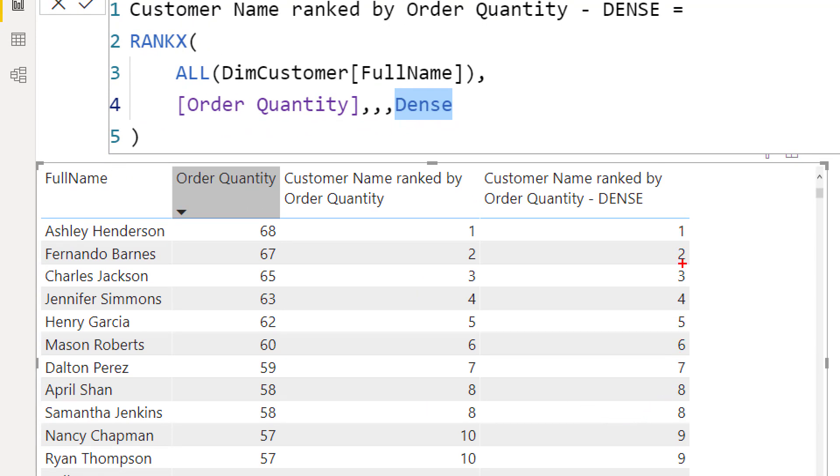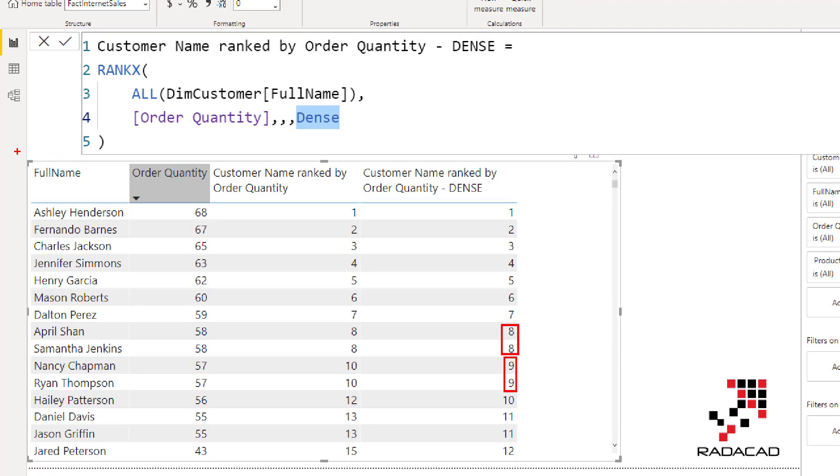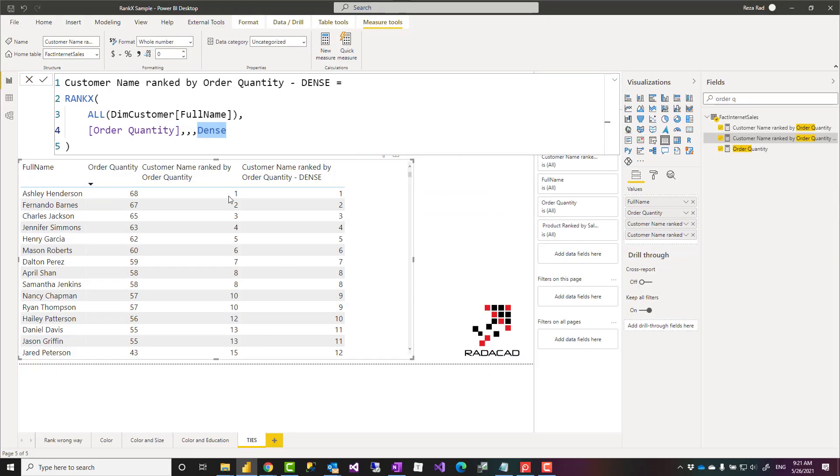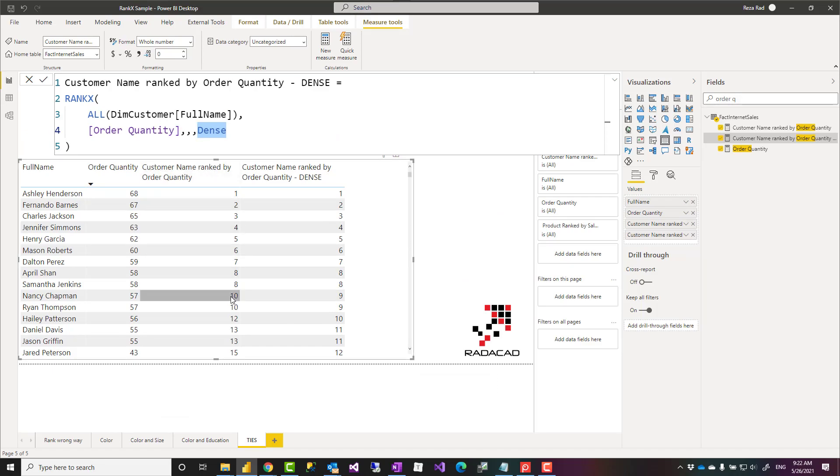3, 4, 5, 6, 7. These two are 8. The next one regardless of how many items have tie here would be starting from 9. And if this tie itself would be 2 at 9, then 10, then 11. So it always starts from the next value. That is how dense works versus the way that skip works. Skip is the default one.